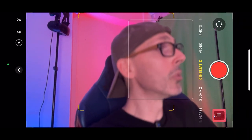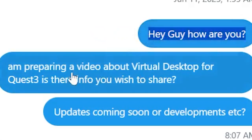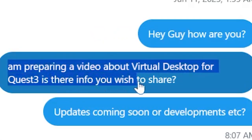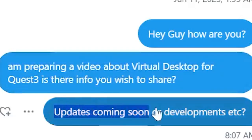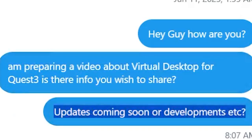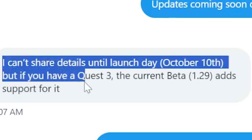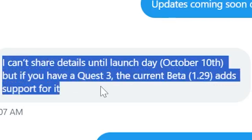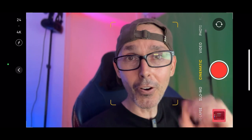I was talking to Guy Godin himself and asked him about Virtual Desktop for Quest 3 — any updates or info coming soon. He replied: 'I can't share details until launch day, October 10th, but if you have a Quest 3, the current beta 1.29 adds support for it.' So I'm very happy to report that Virtual Desktop will be available for Quest 3 owners from the get-go.